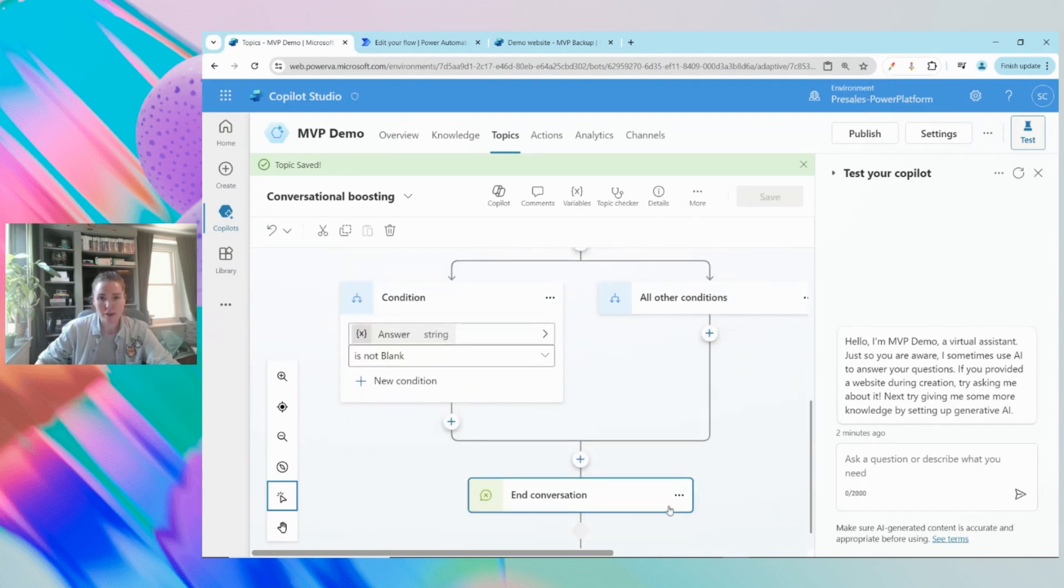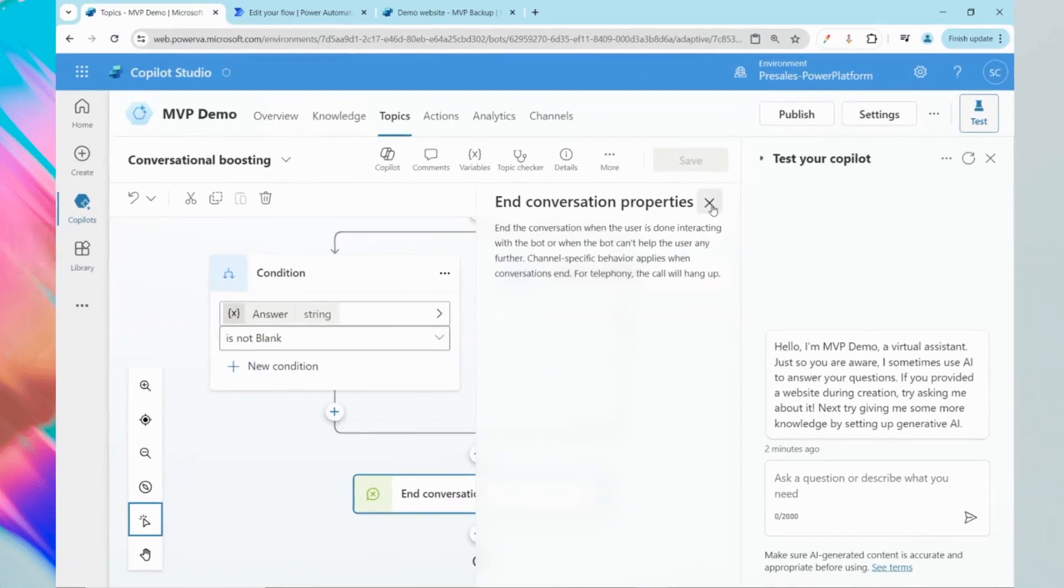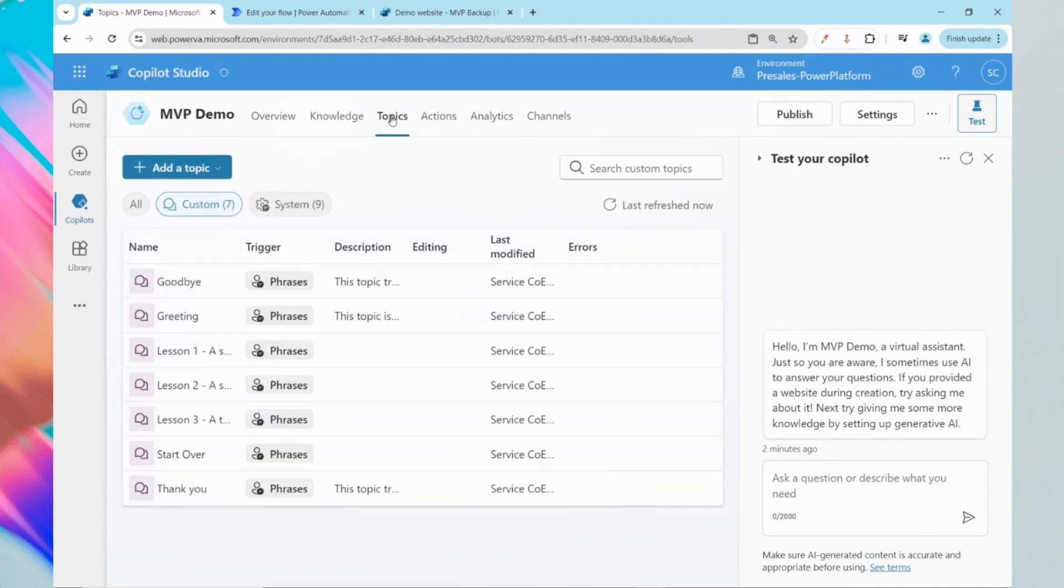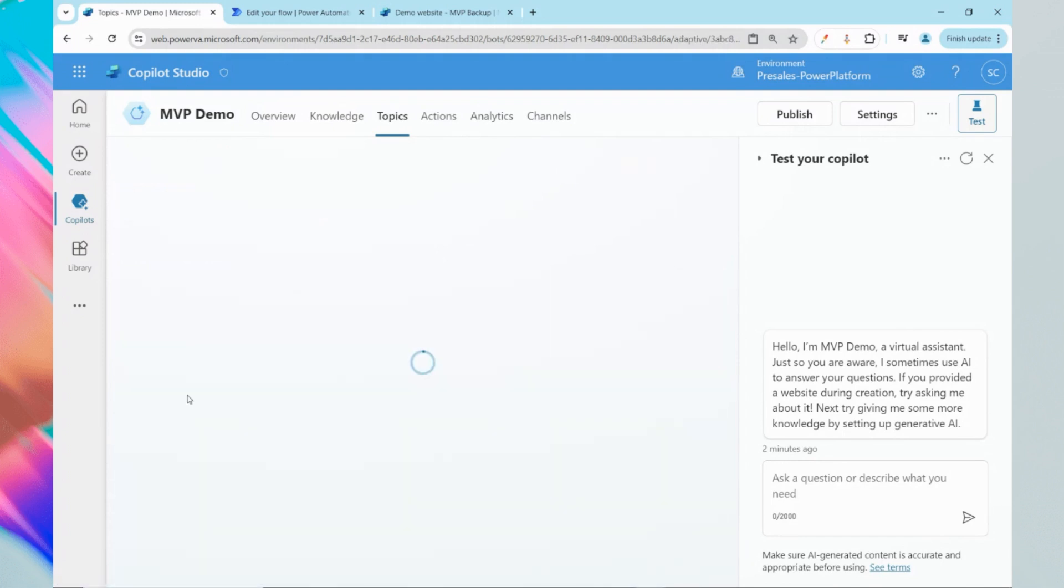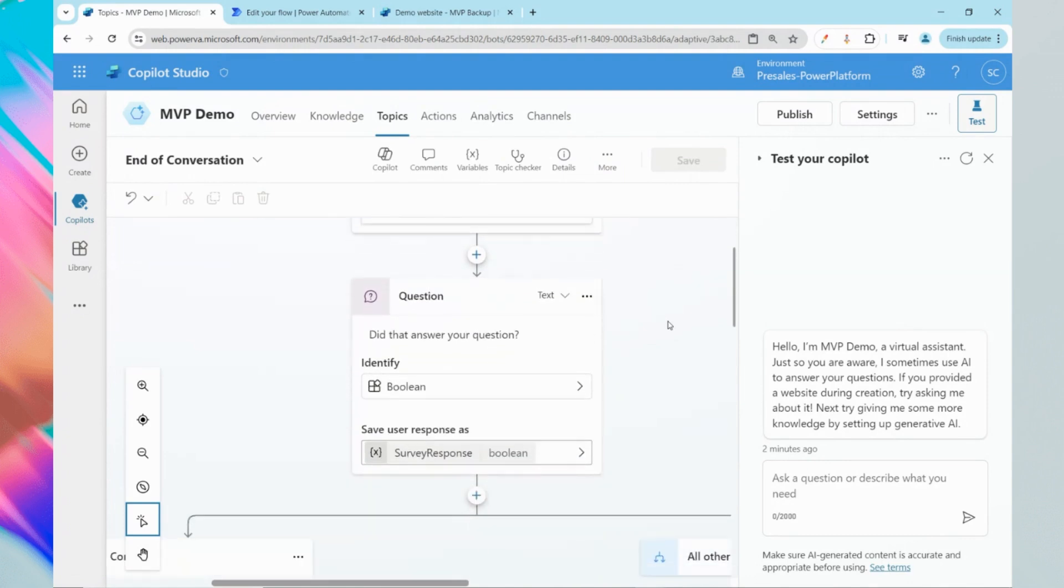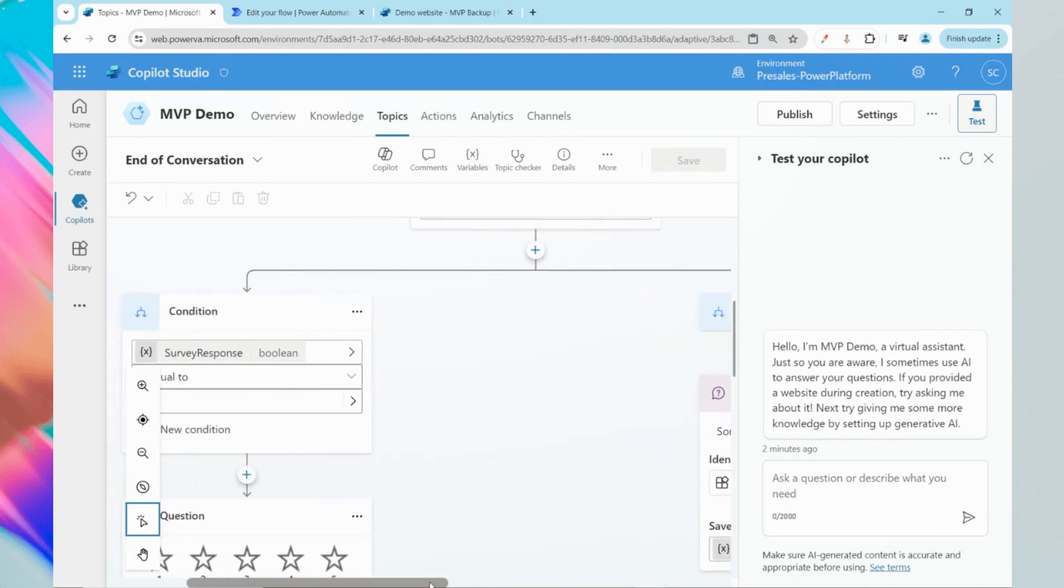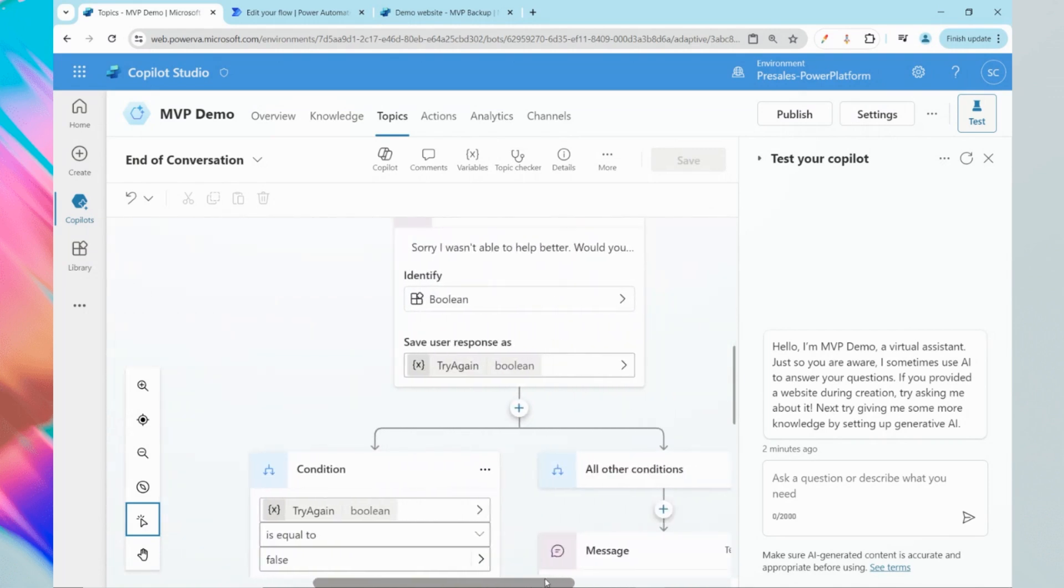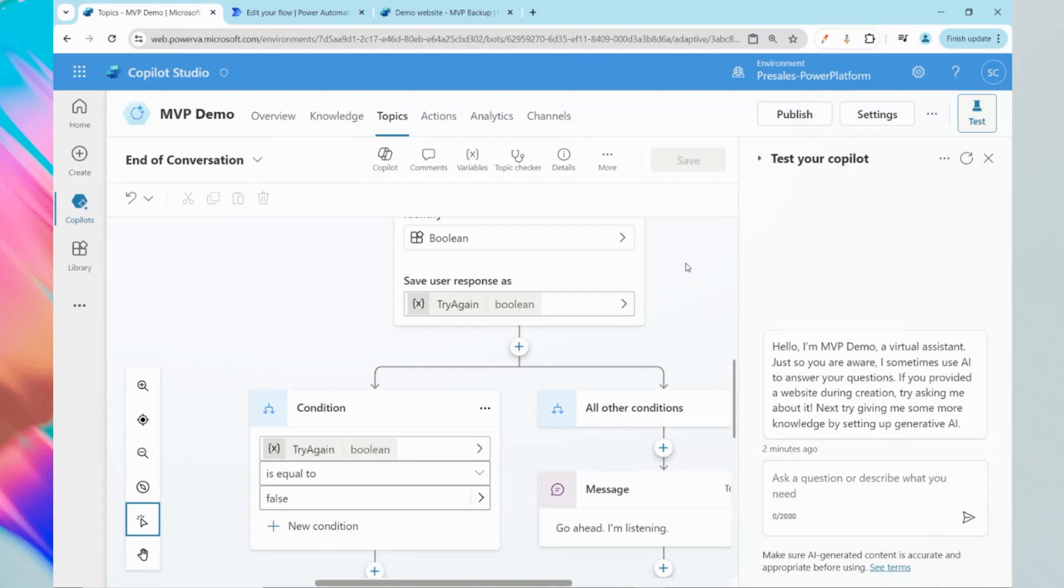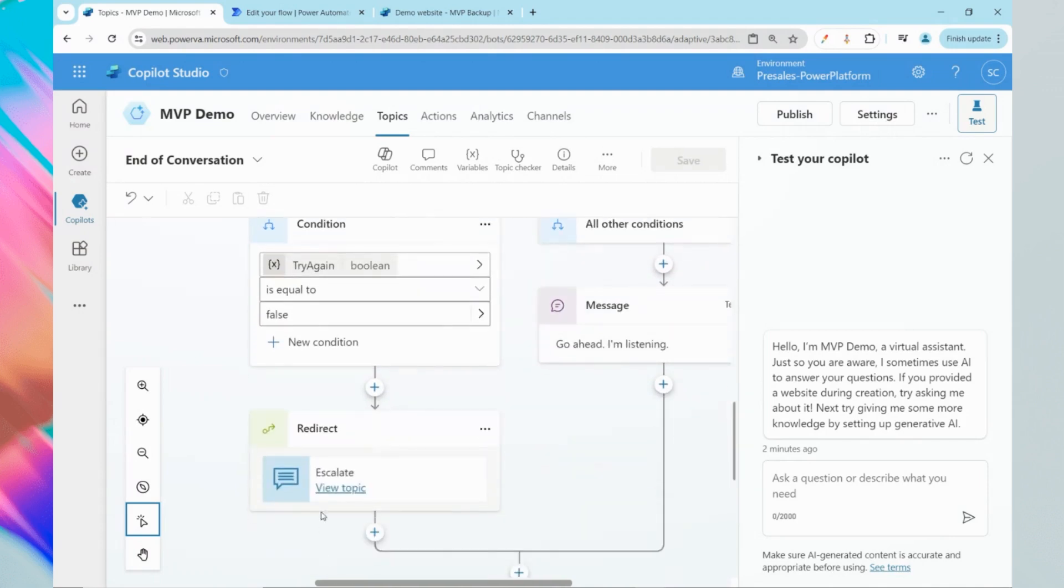I'm going to modify the topic. I'll come back into our topics, go to system and I have that end of conversation option right here. When the conversation is over it's going to ask the end user did I answer your question yes or no. If yes, it will take us through a nice step. If no, it will ask us do we want to escalate or do anything else. So I'm going to modify the escalate topic.